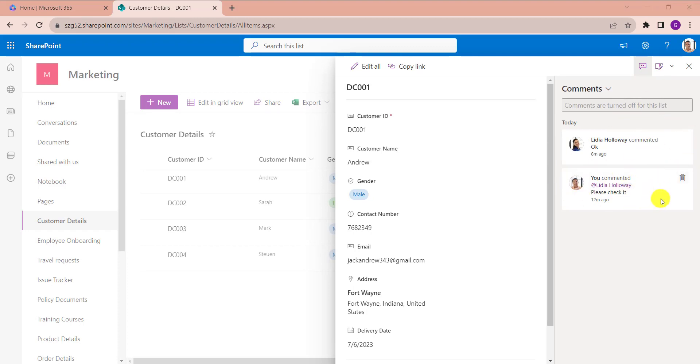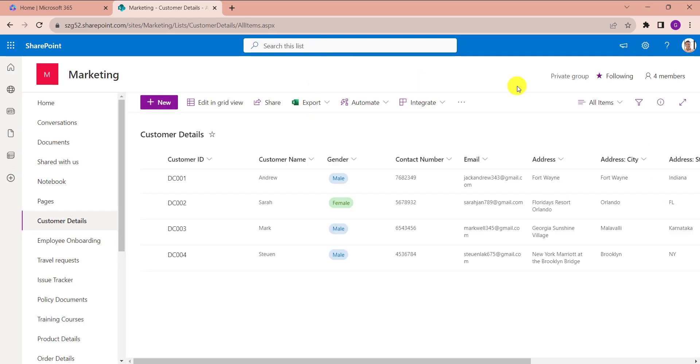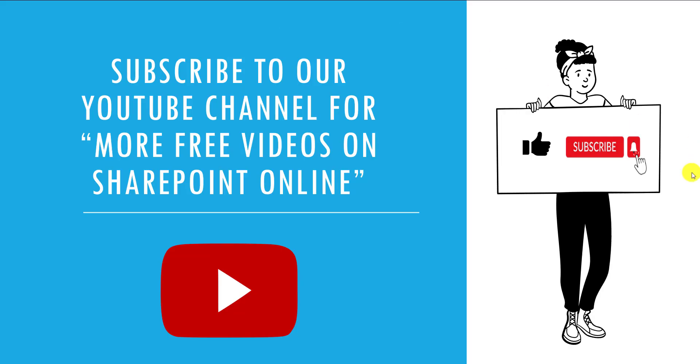And if you want to delete the comments, just click on the delete icon. This is all about how to add comments to SharePoint Online list items.